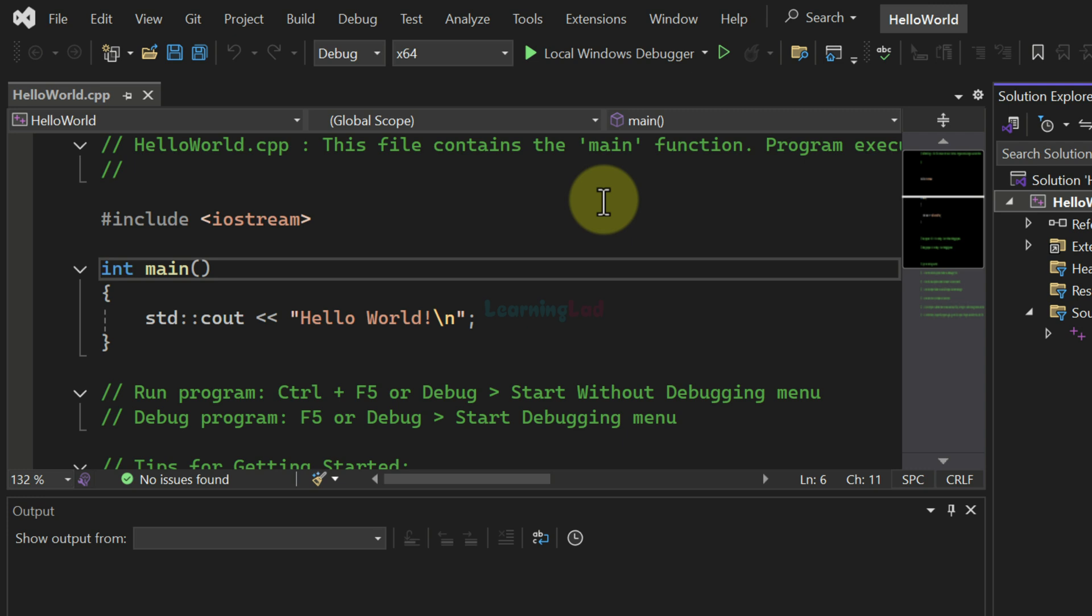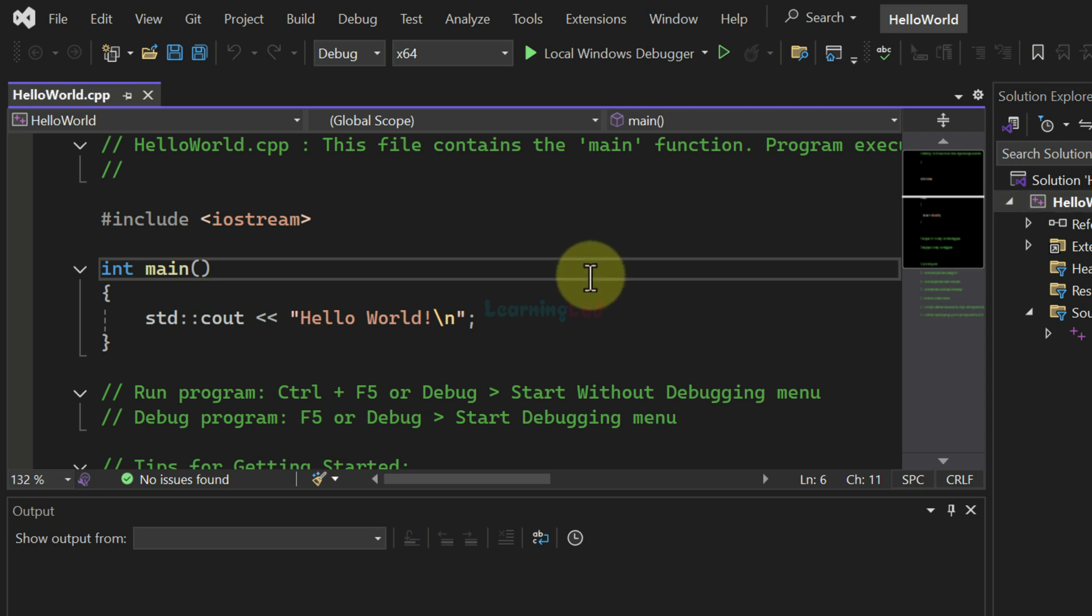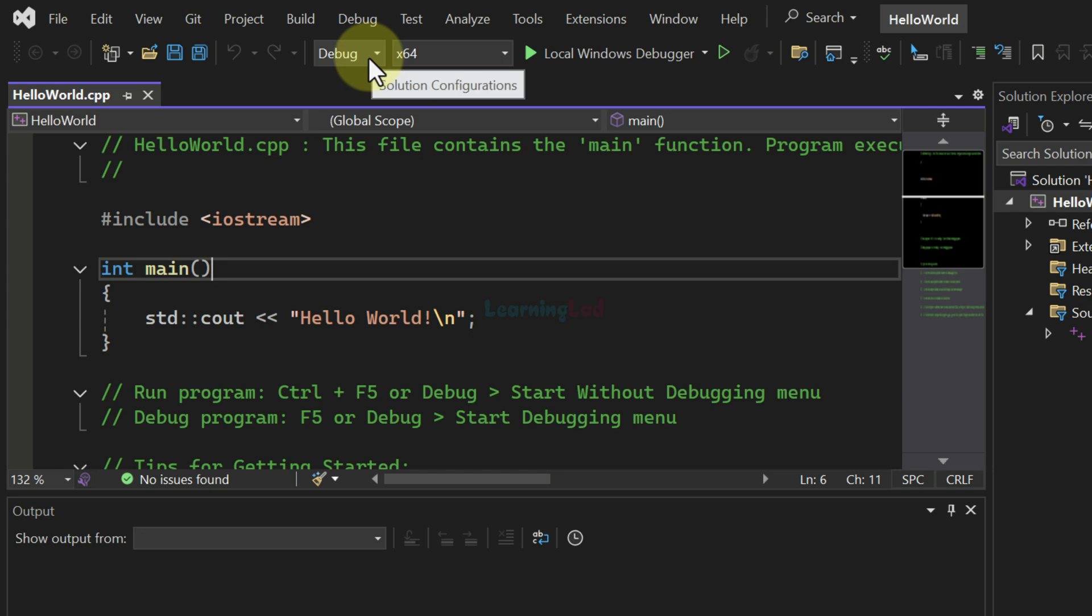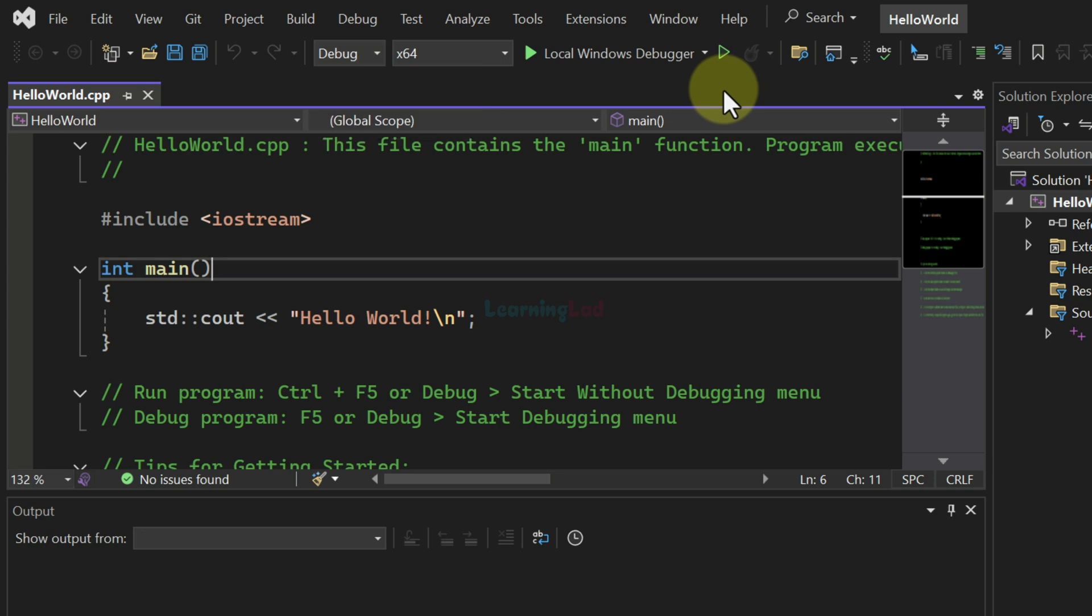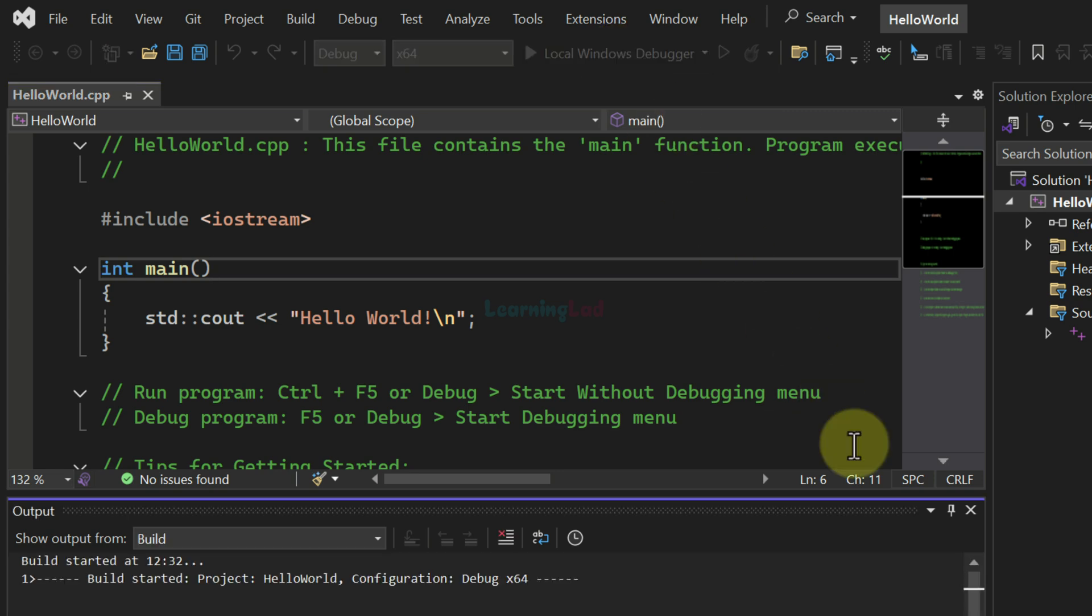And now we can run this program. In order to run this, I will select debug depending on your need. You can select release or debug mode. And after that, we will click on this icon which says local windows debugger.